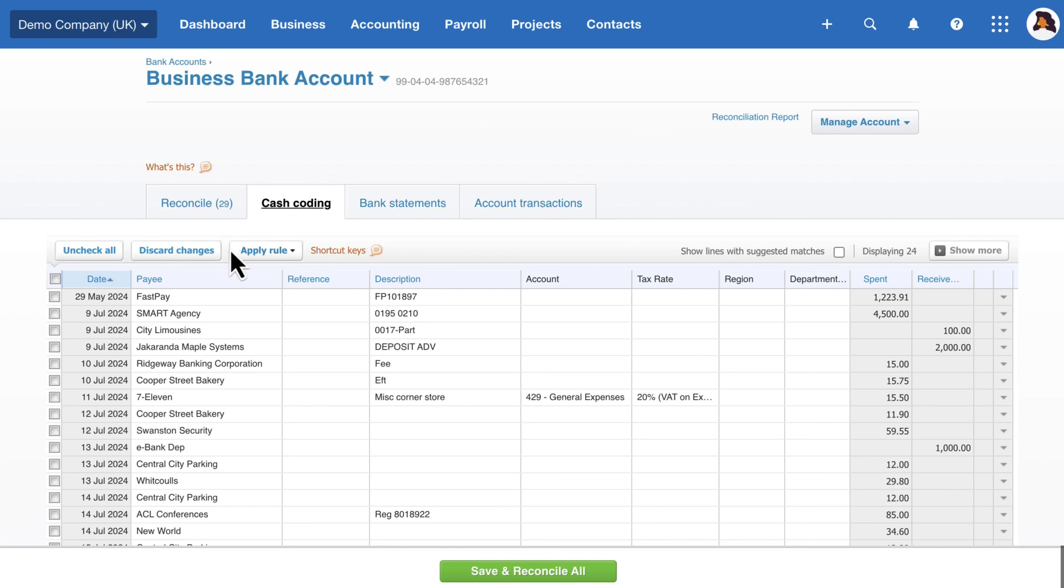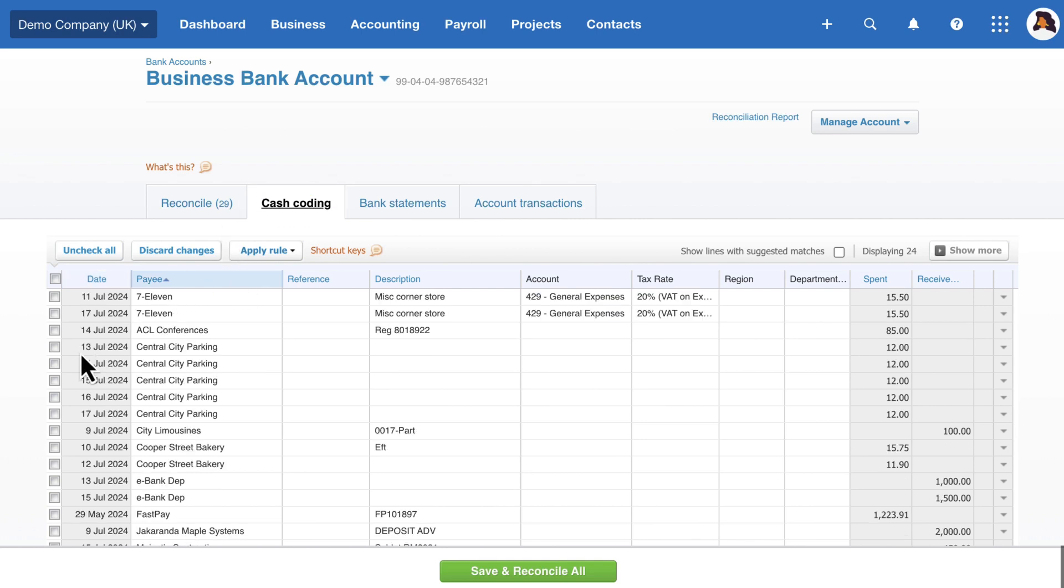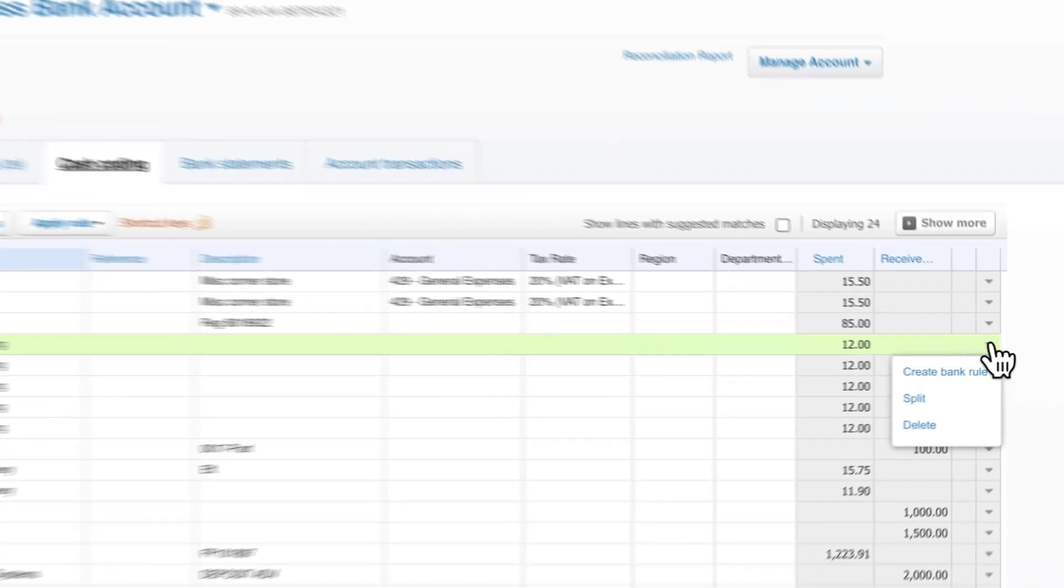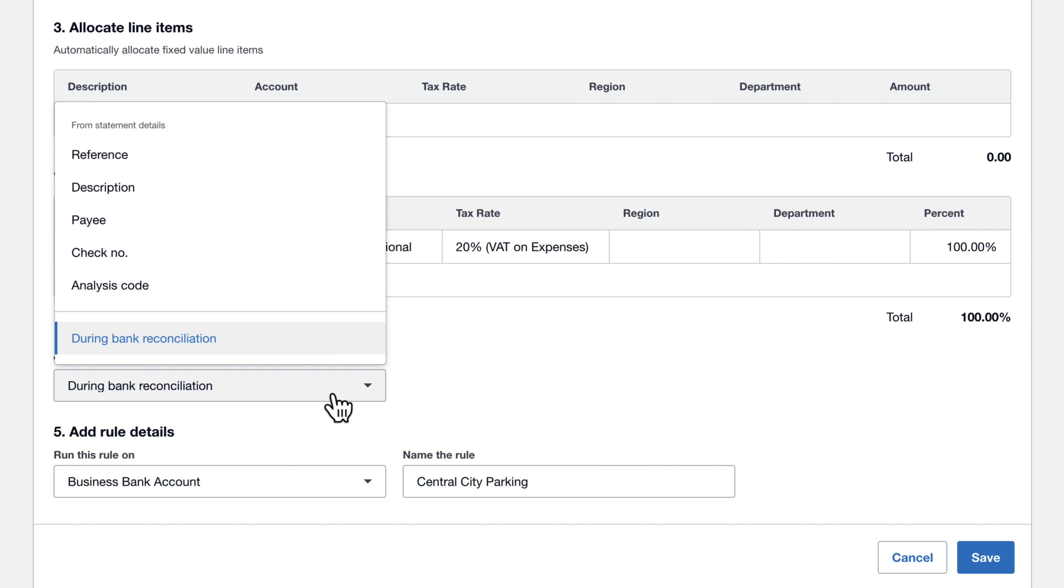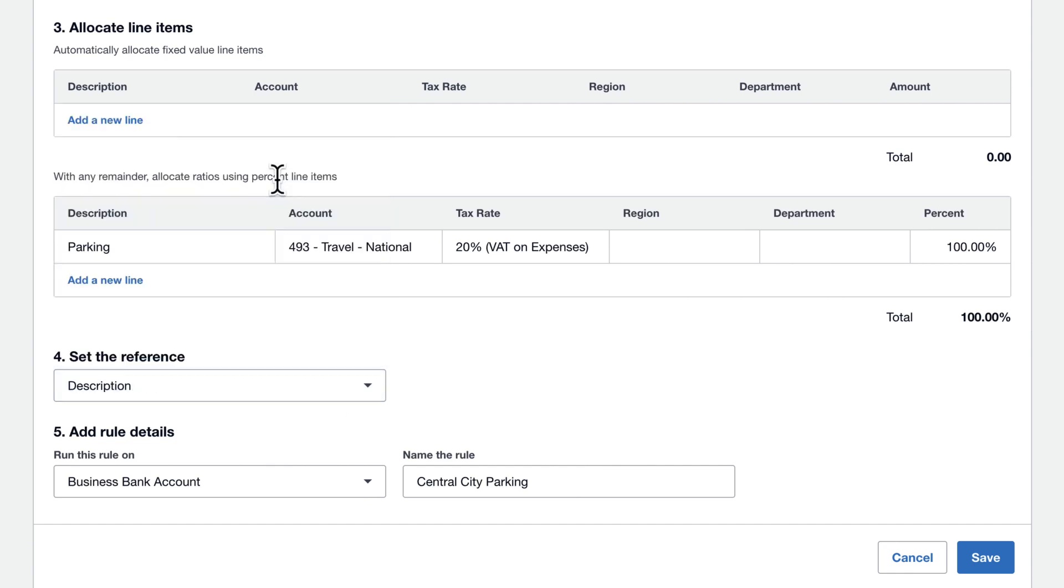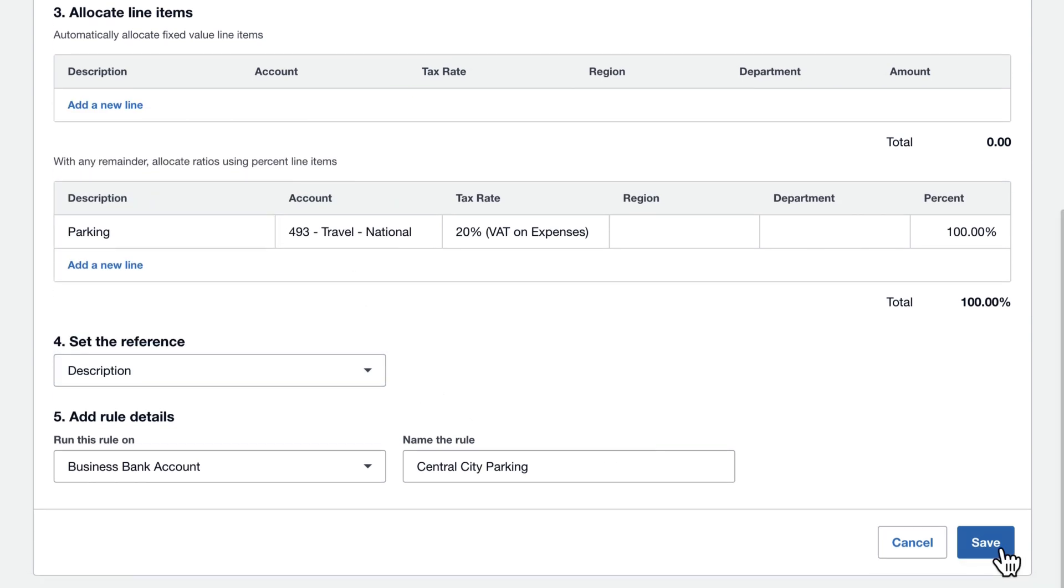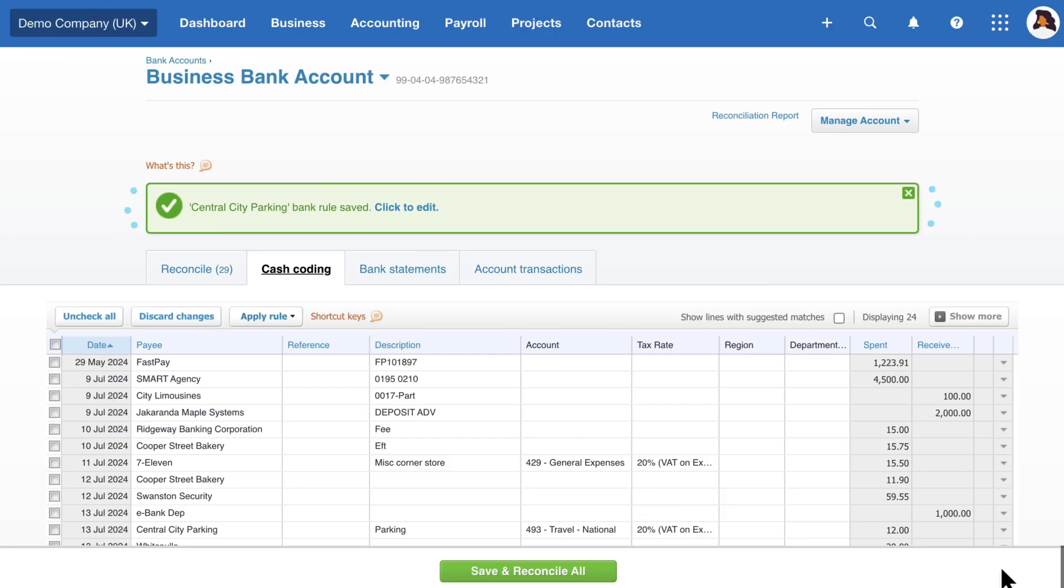Sort your transactions by payee and then check one that recurs often. For example, Central City Parking. Then go to the little drop down and select Create Bank Rule. Fill out the necessary details to create the rule and hit Save.